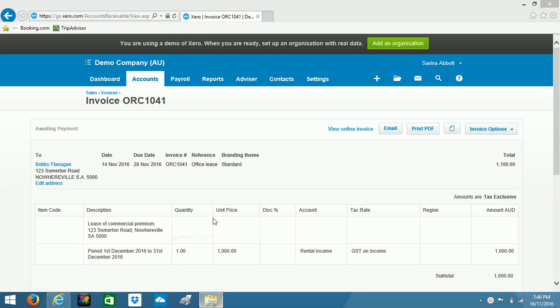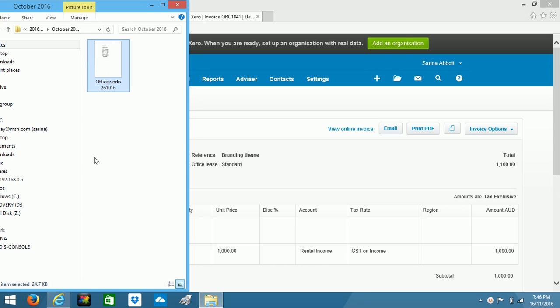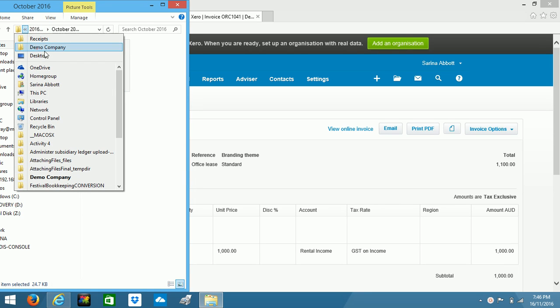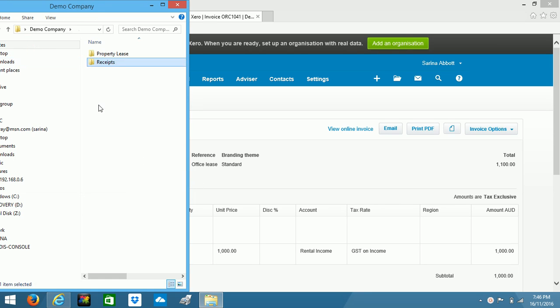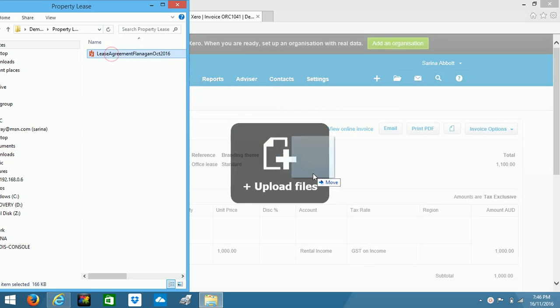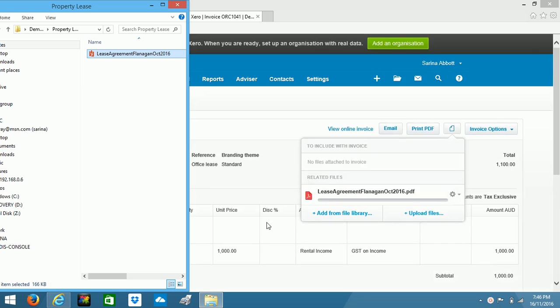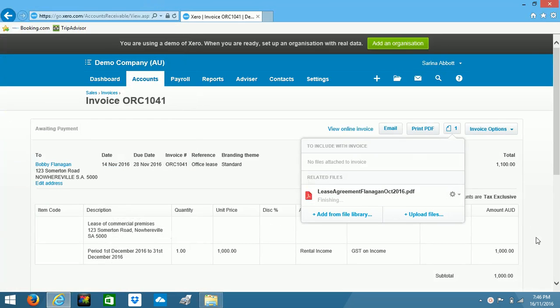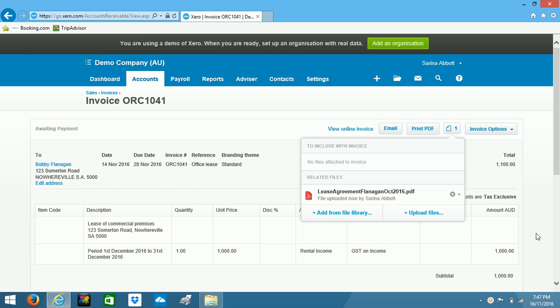So once again, opening up my filing, coming back to my folder called property lease, and there is my agreement. So once again, dragging and dropping. That one's now uploaded, but as it is, Bobby won't be able to see it.